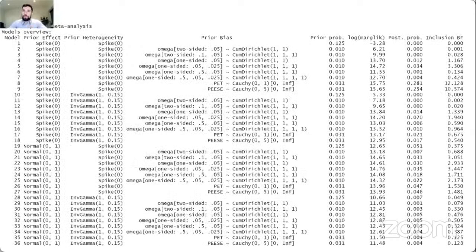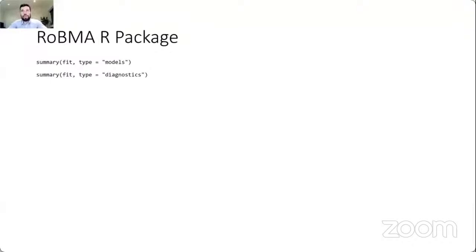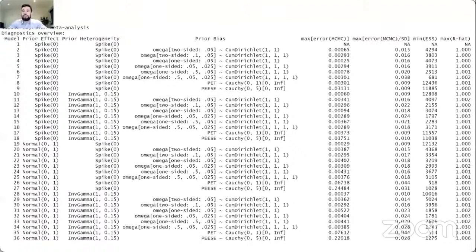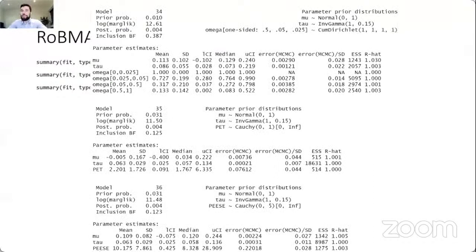The package provides additional summaries. You can look at the summary of individual models, showing the prior distribution for each effect differentiated by publication bias model, the prior probabilities of each individual model, marginal likelihoods, posterior probabilities, and inclusion Bayes factors for each model. You can also look at MCMC diagnostics, showing a summary of MCMC error, minimum effective sample size, and maximum R-hat from each model to verify proper fitting. Even if you don't want to do Bayesian model averaging, you can inspect estimates from the individual models directly.